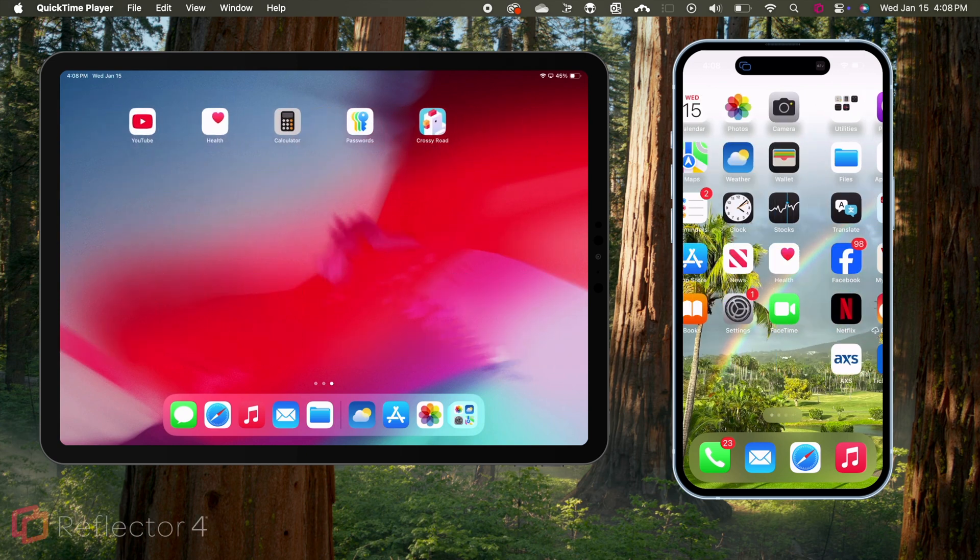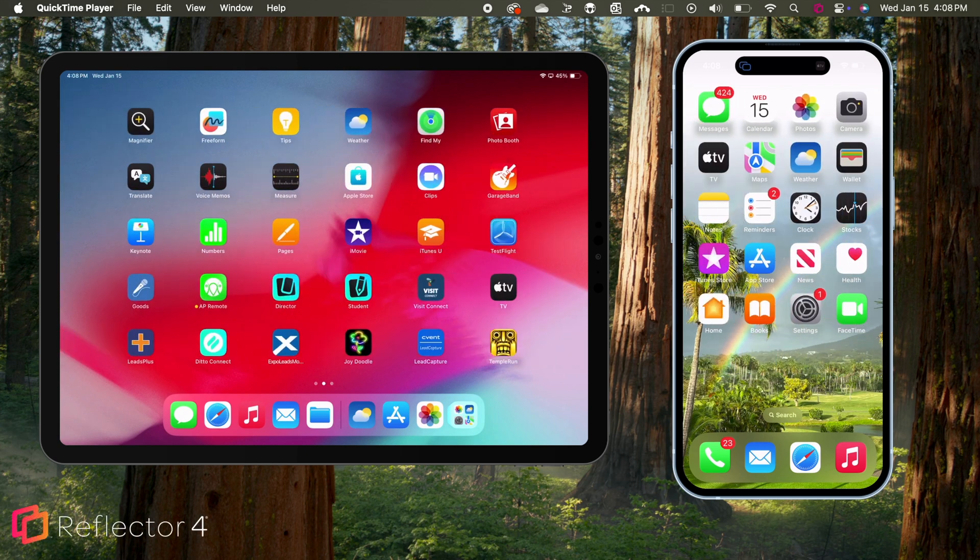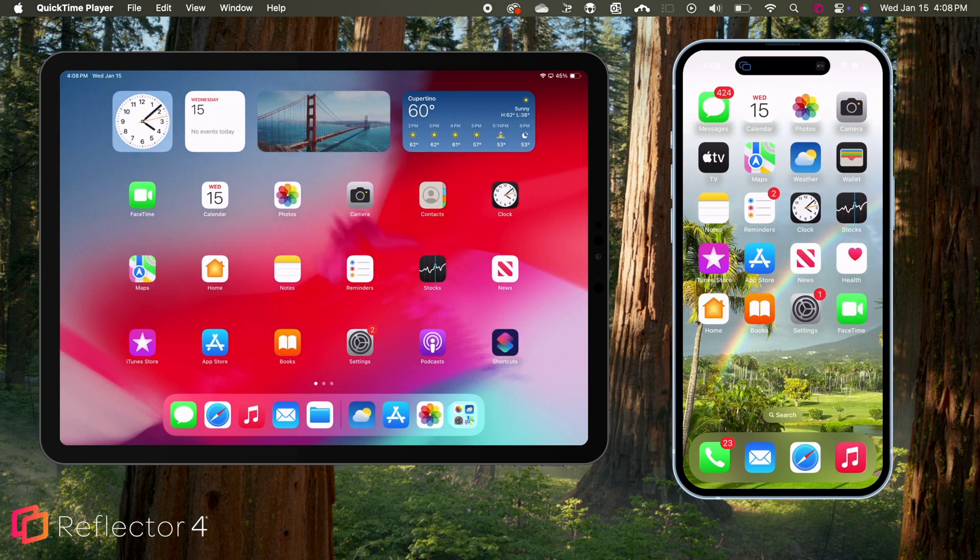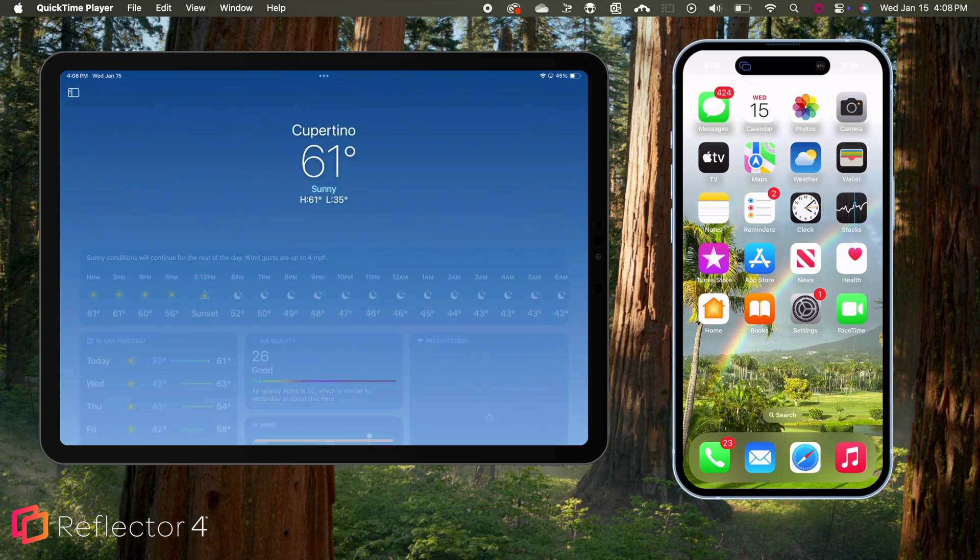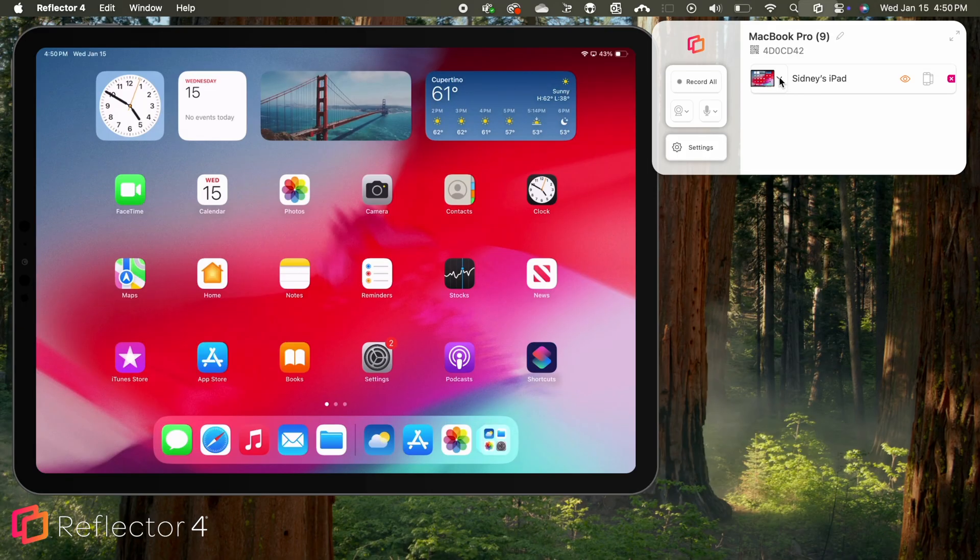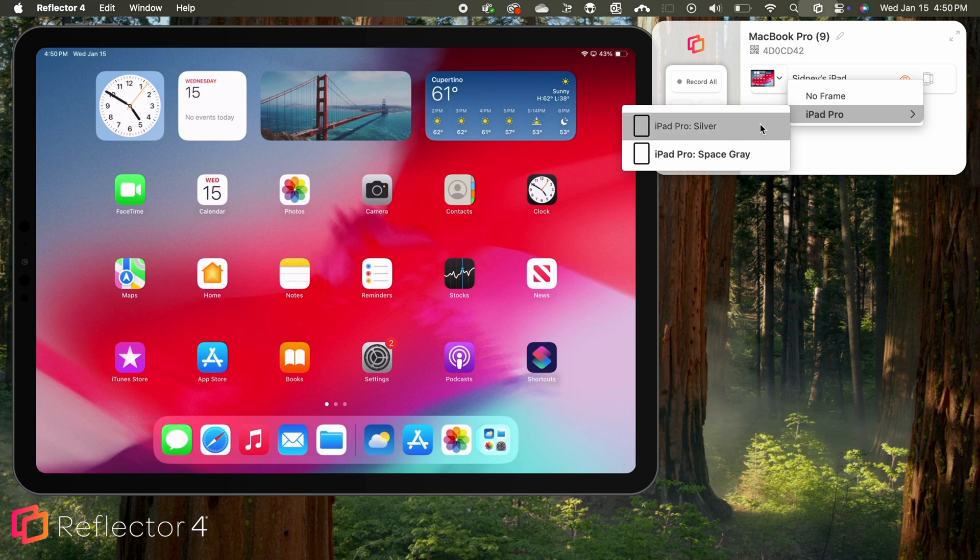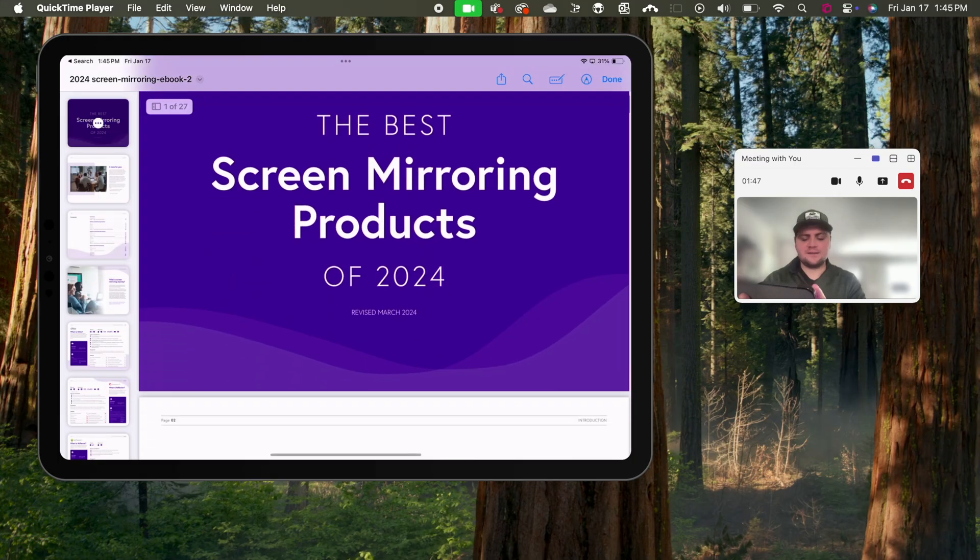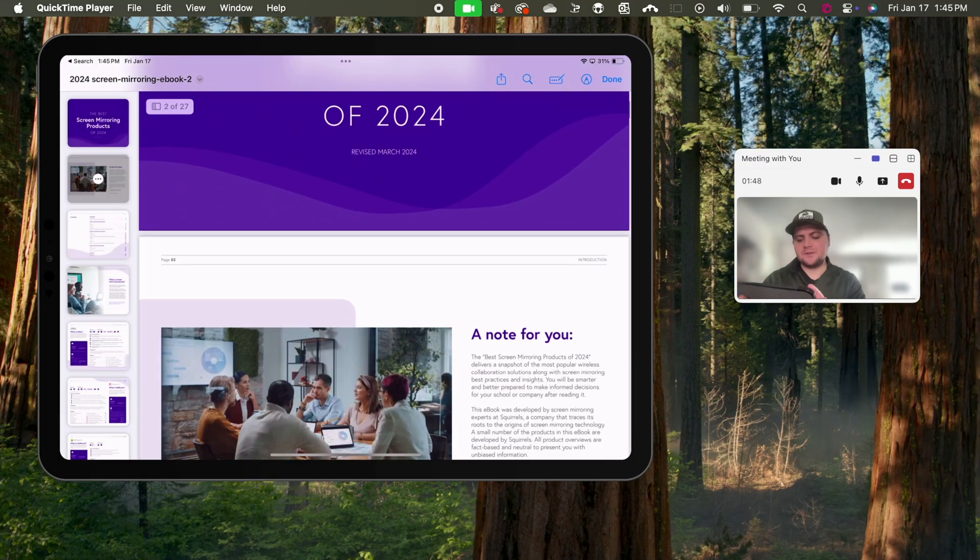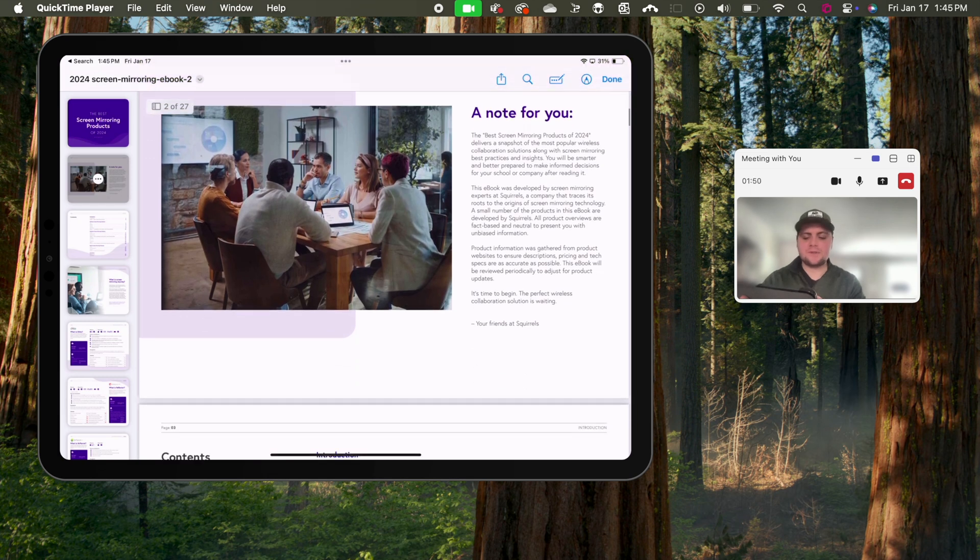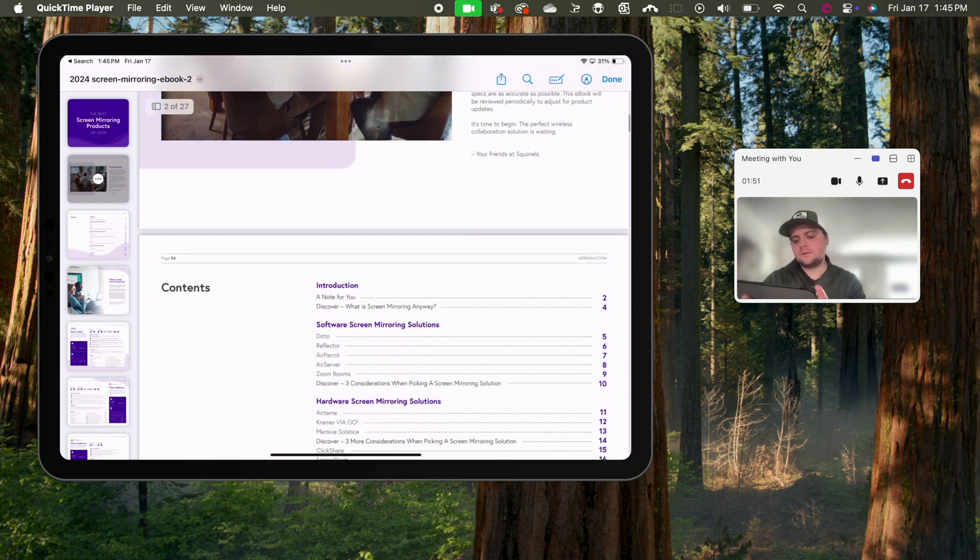If you are mirroring to Reflector on a Mac or Windows computer, you can connect multiple devices simultaneously, show device frames, share audio and music, add your voiceover or webcam, and show your iPad screen to remote attendees during video conferences.